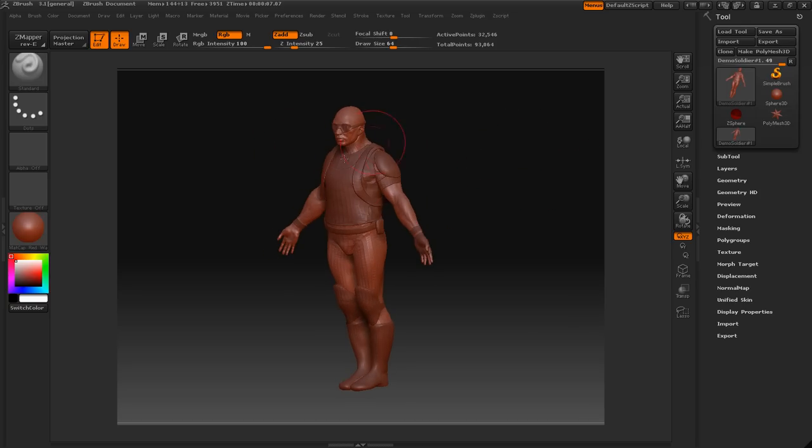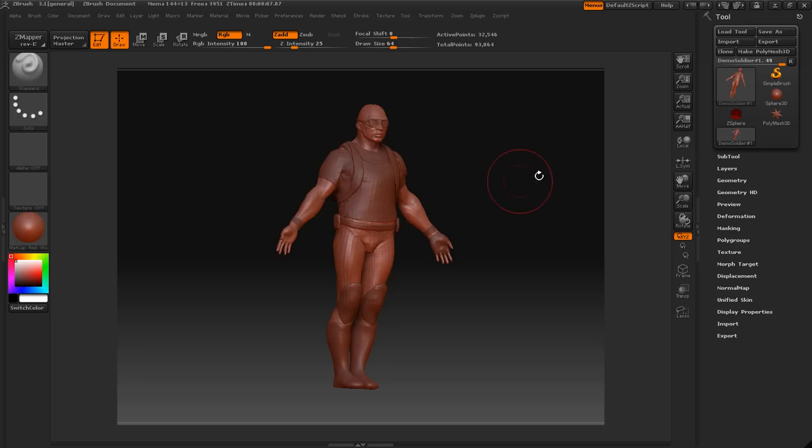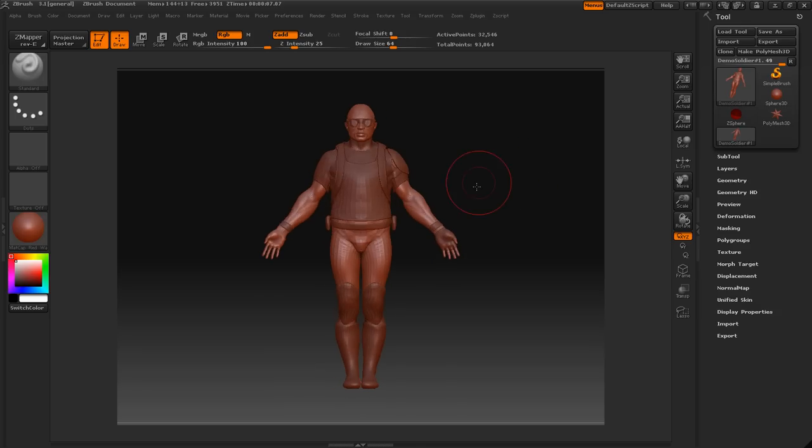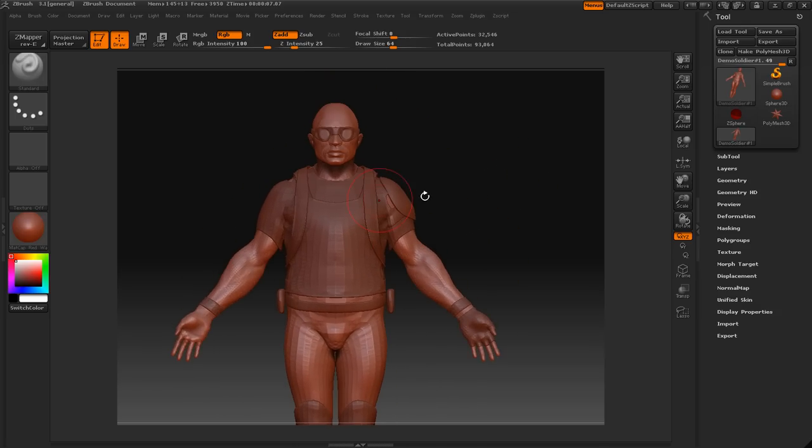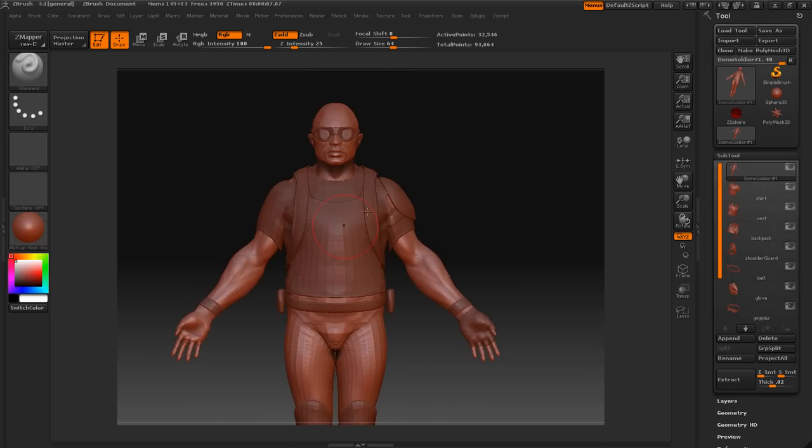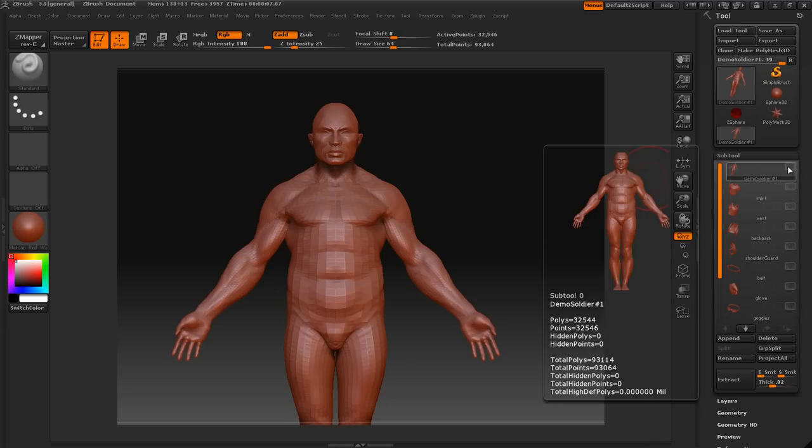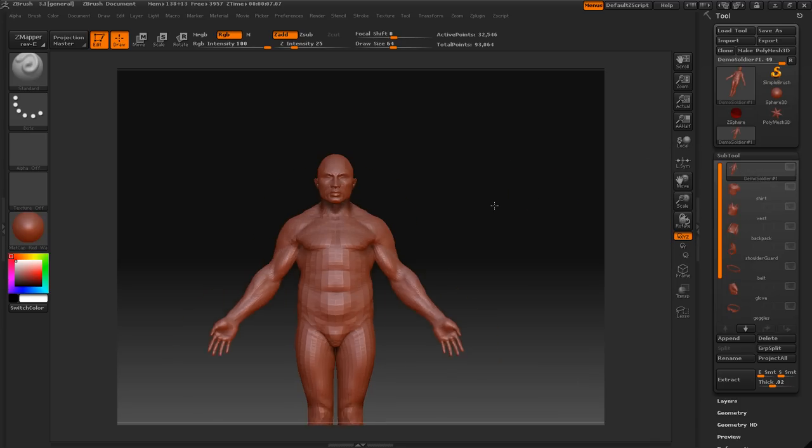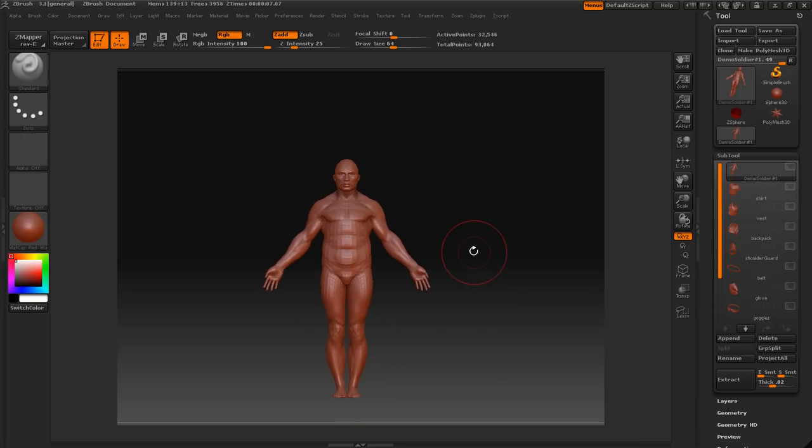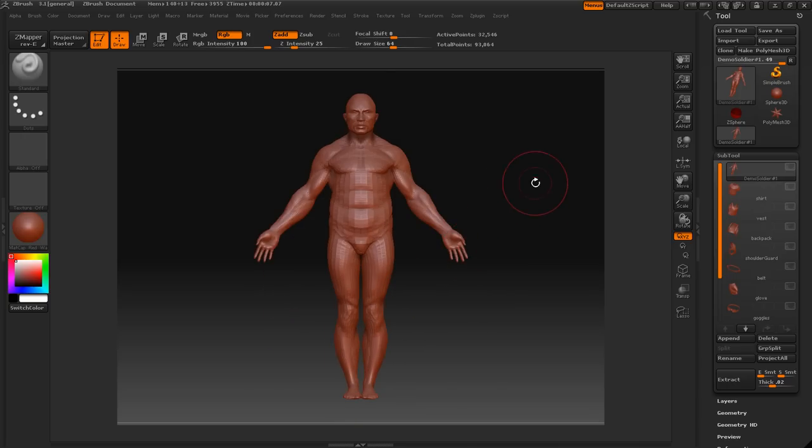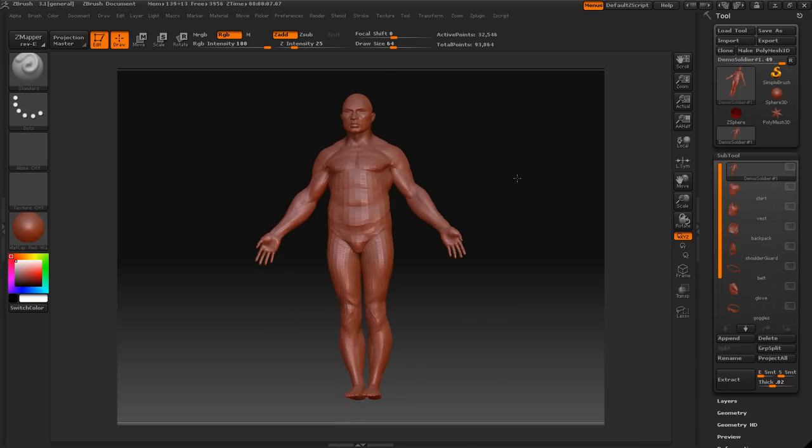I went ahead and loaded the demo soldier here. It comes with ZBrush, you should have it. So here we can see we have all of these sub tools, so I'm just going to get rid of these. I'm just going to select the eye of the top sub tool and that will just make that visible. Now that we have this here, press F to frame it if you want to.